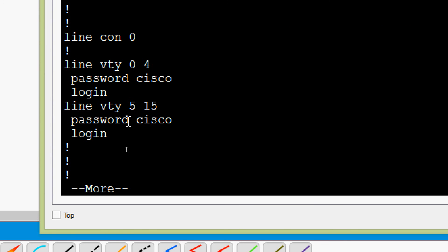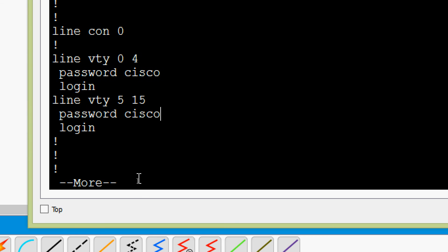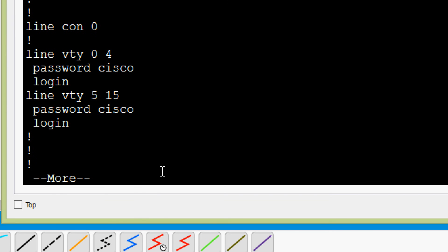How can we encrypt this password? We already saw how to encrypt the line console password in the previous video. Once we give the command 'service password-encryption', any plain text password will automatically be encrypted. We will give that command — 'service password-encryption'. Note that in this Packet Tracer activity it is a separate instance.